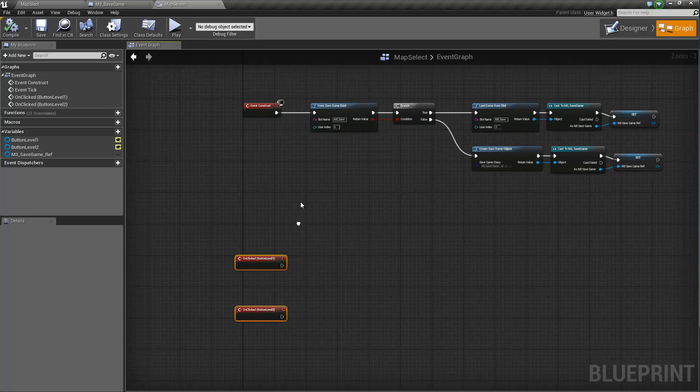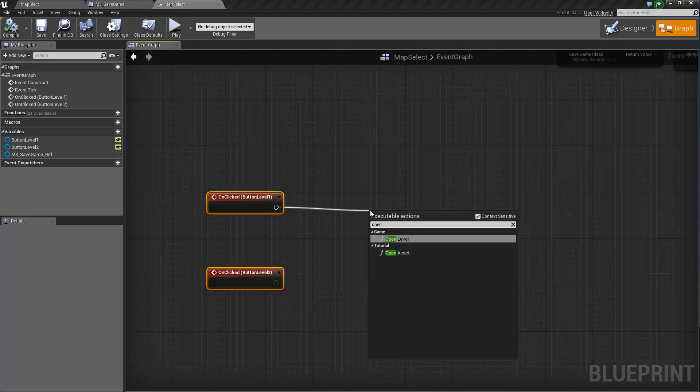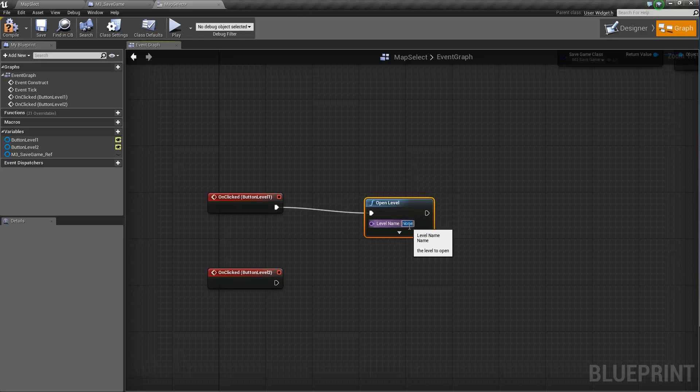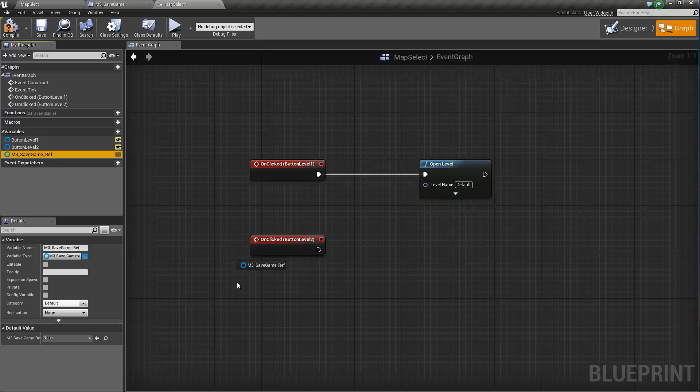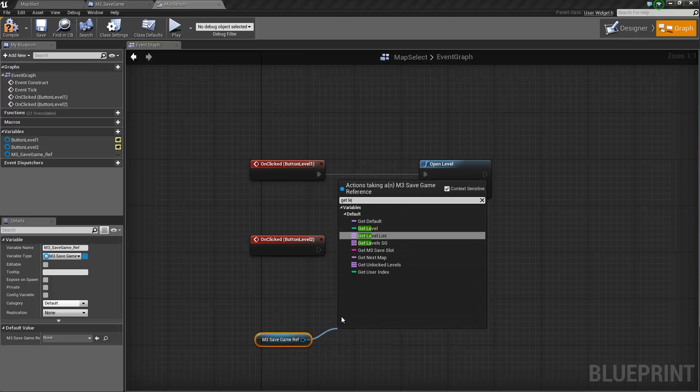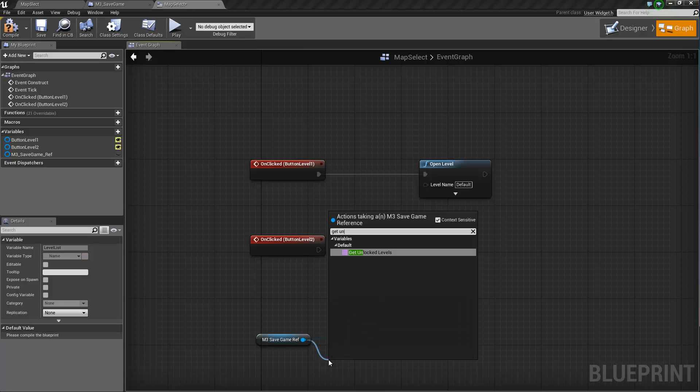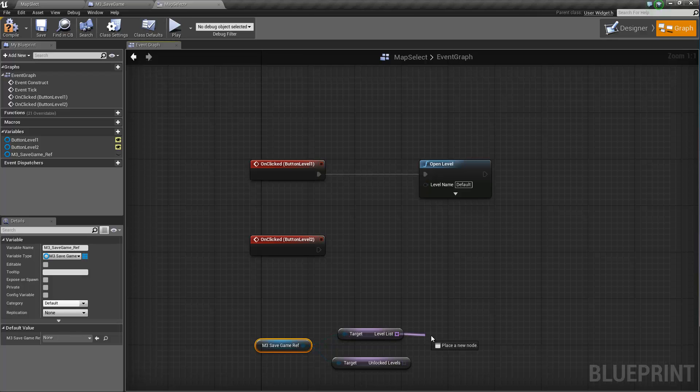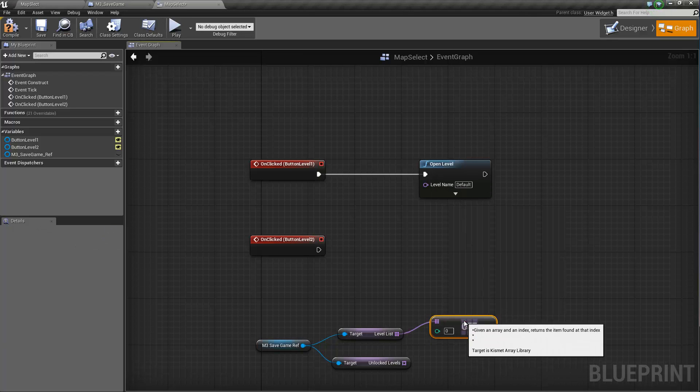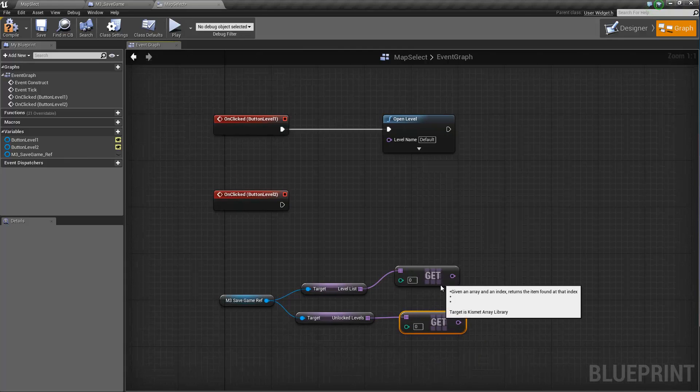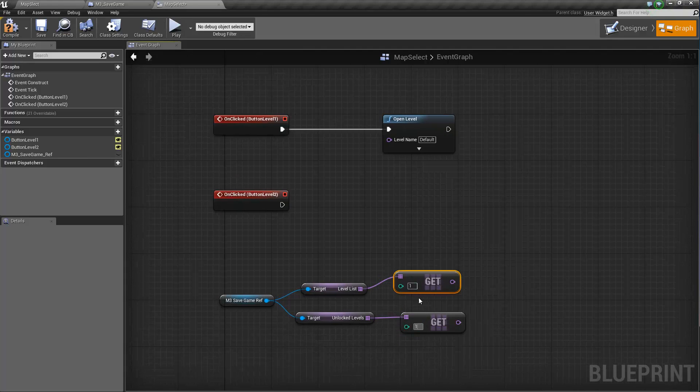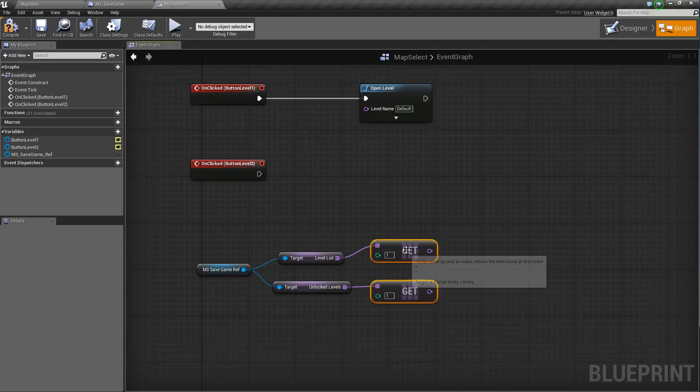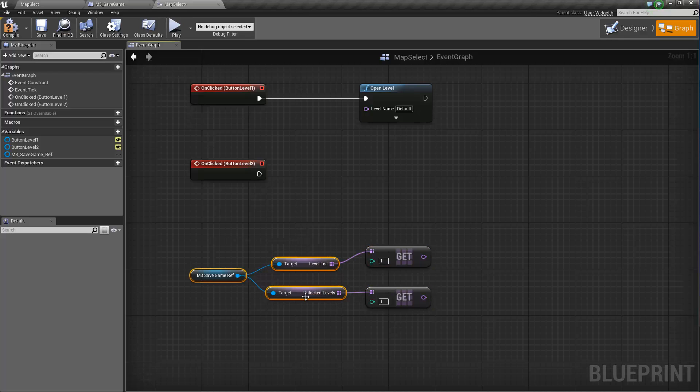Okay. So now to open our levels. The first level, we know that it's always going to be unlocked. So we're just going to have a straight open level called default. Now for the next one, we want to check if it's unlocked. Okay. So we're going to get a level list. And we're going to get unlocked levels. Now. Get. Get. And one, one, one being two because it starts at zero, one. So zero, one. One is two. So basically we're going to check,